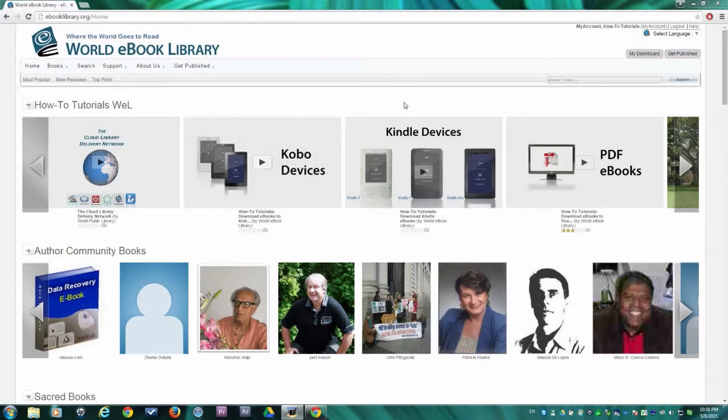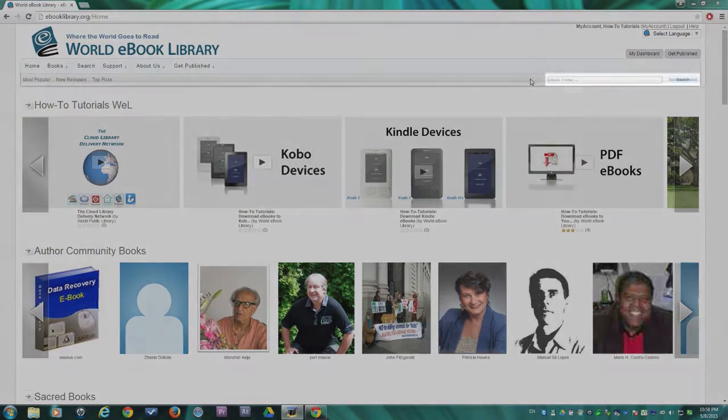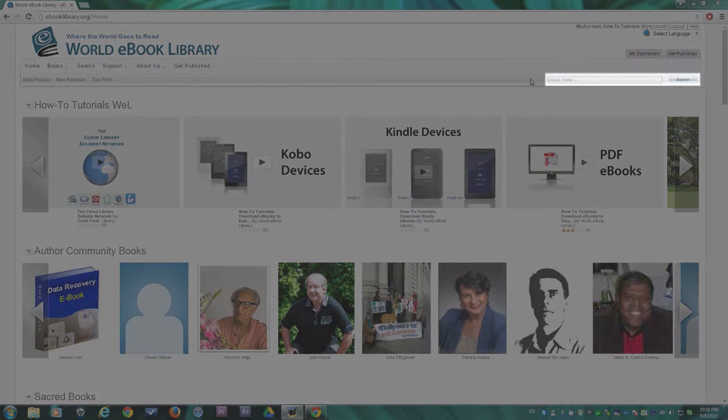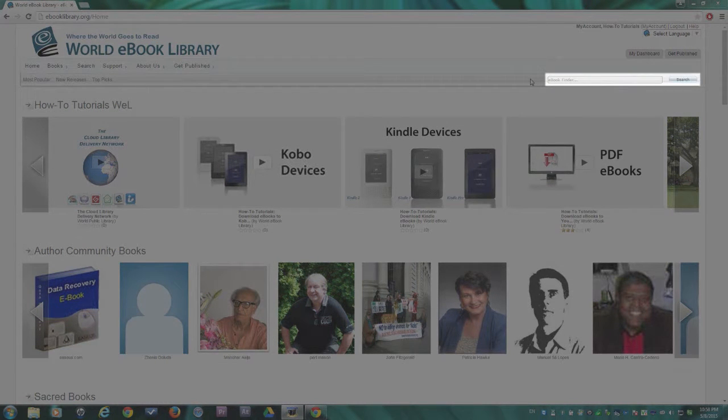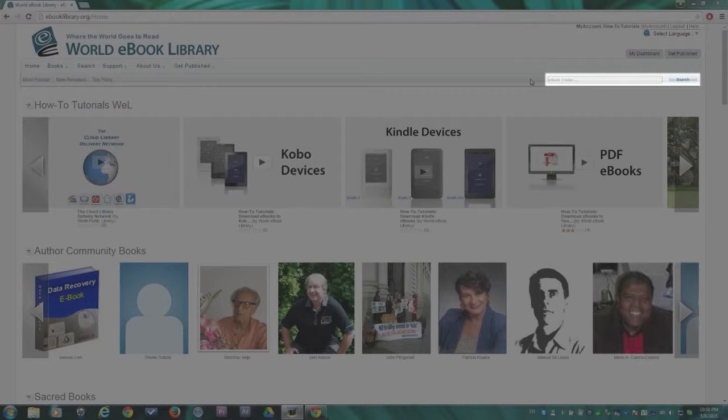Before we talk about downloading audiobooks, let's investigate some of the discovery tools available to patrons on the homepage. First, our eBook Finder. This is a great tool for finding interesting resources quickly. Simply type in a search term and click Search.